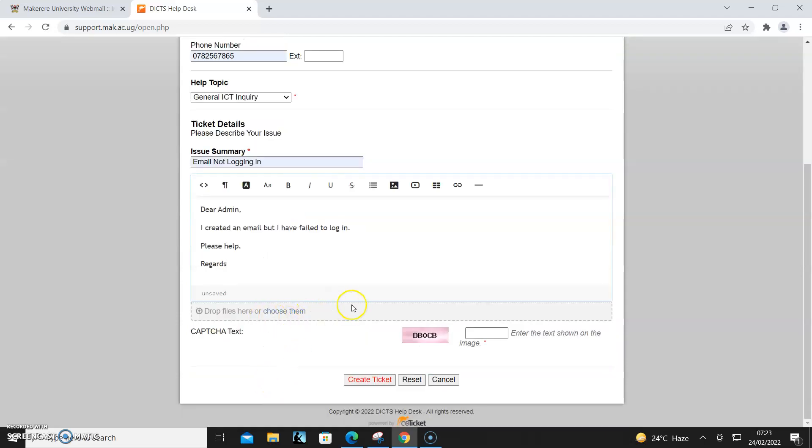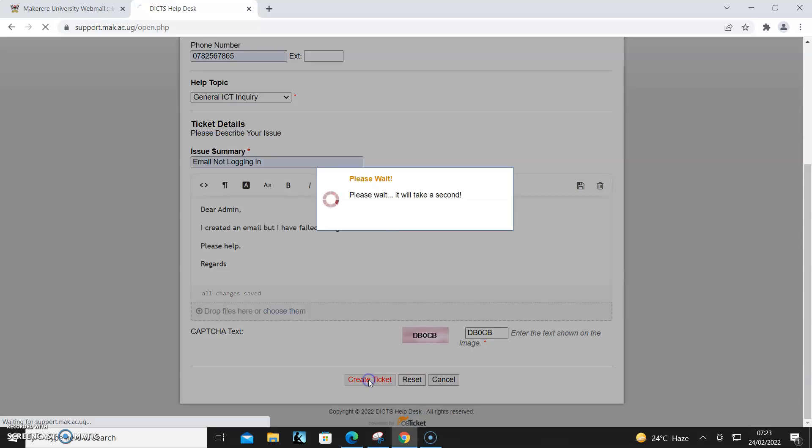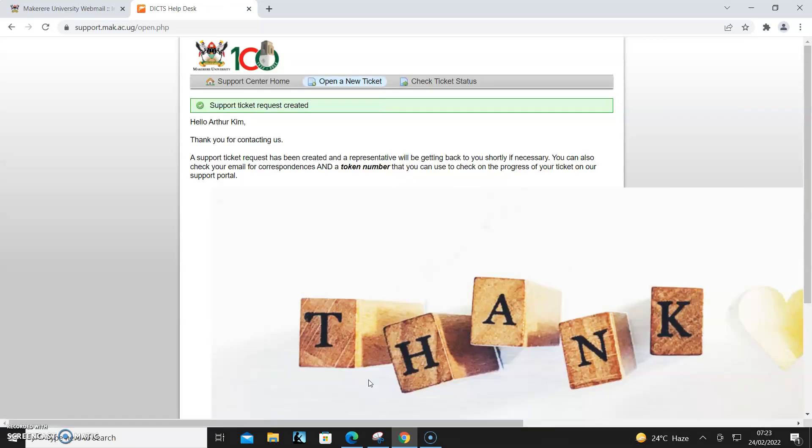After that is done, ensure that the capture text is put as you can see. That is zero. Then I click 'Create Ticket'. So it says a message has been sent and someone will correspond.